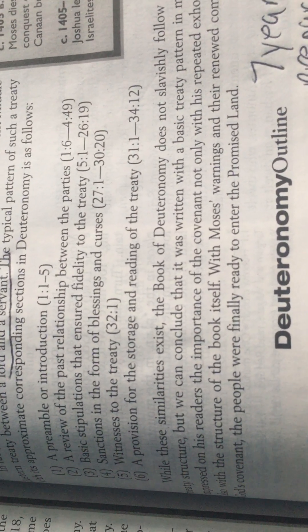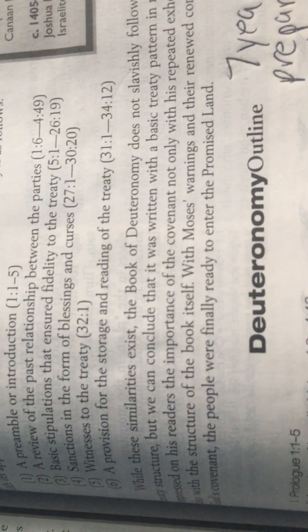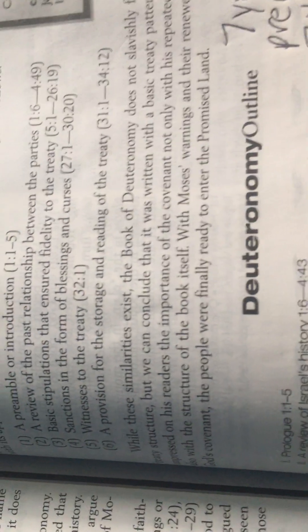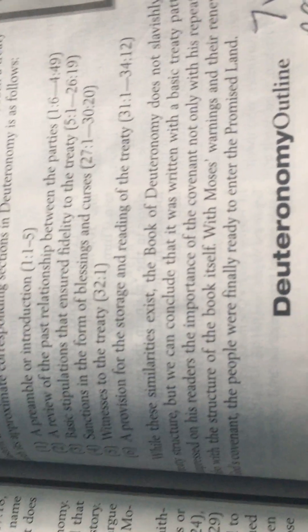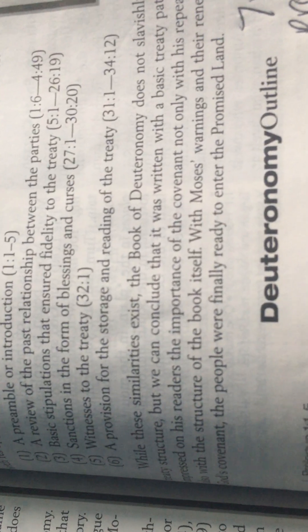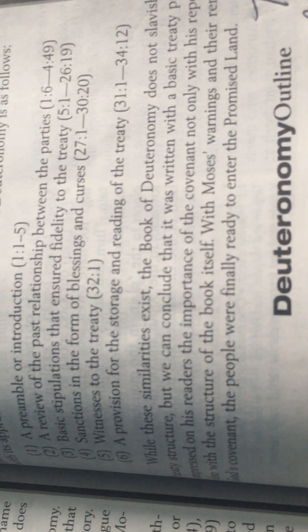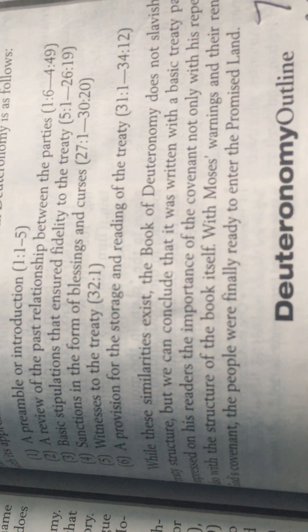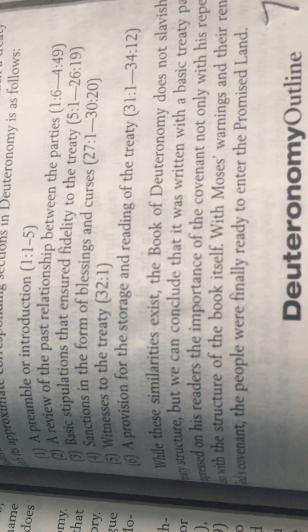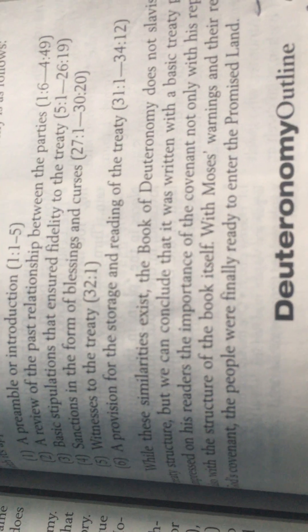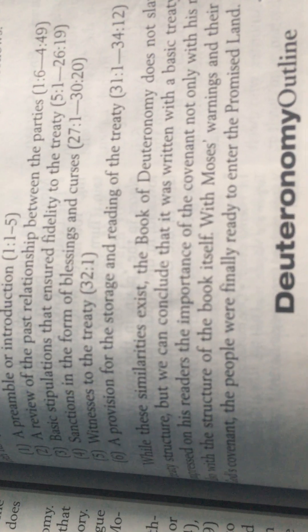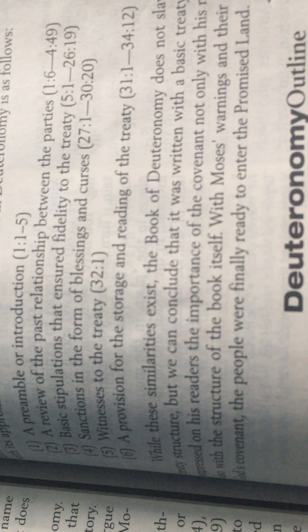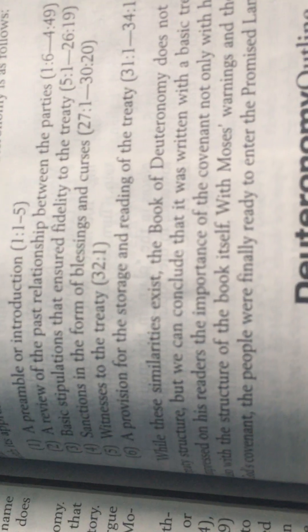You cannot have one or the other. The witnesses to the treaty: more than likely, I believe Father inspired Moses to choose many elders to look after, and so they more than likely were the witnesses. The provisions of the storage and the reading of the treaty—what is it going to provide? Meaning, what's going to be for generations after generations.